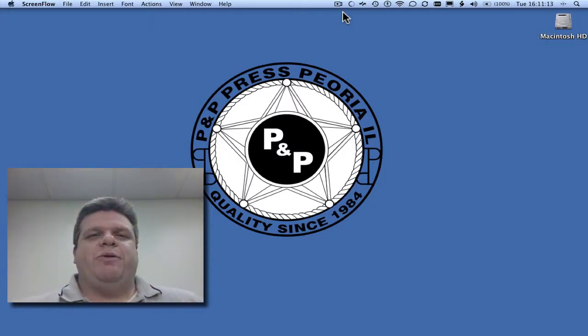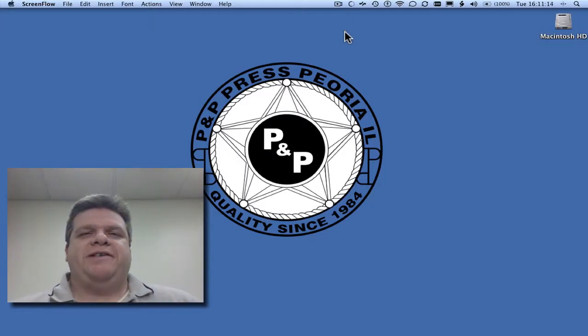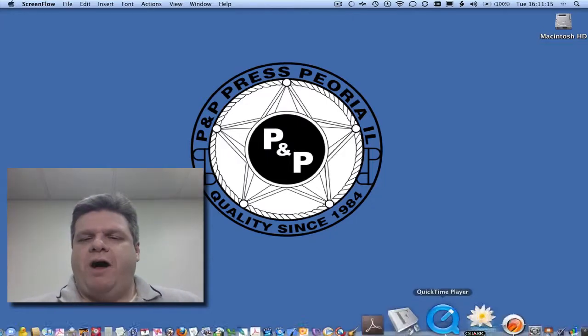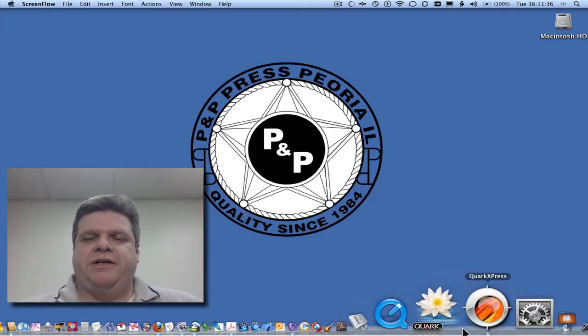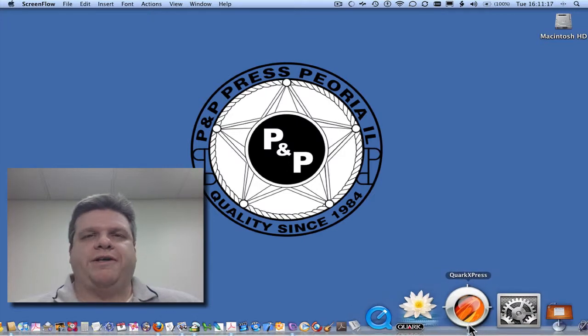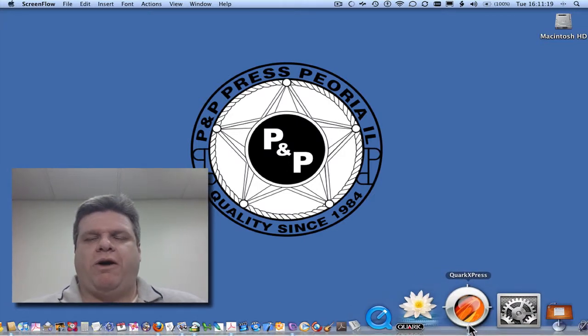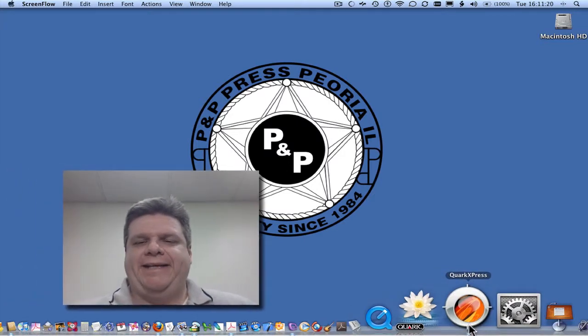Hi everyone, it's David with PNP Press. Let's go over font manipulation in QuarkXPress. In this case we're going to be using QuarkXPress 8.